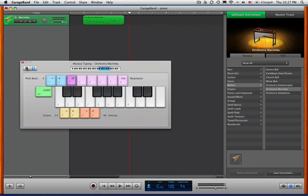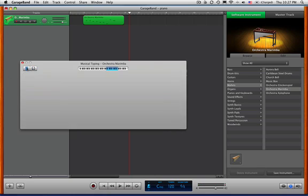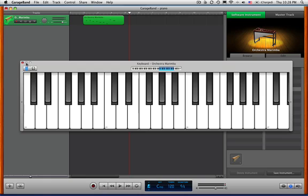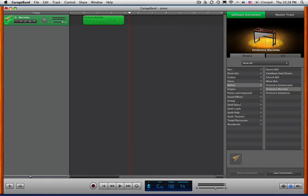But what I really like best is just actually using a USB keyboard attached. But there are different options for note entry. And whether you are entering notes with a USB keyboard, this keyboard, or the musical typing. Either way, you have the options for changing your sound, different instruments, different tempos. And that's recording with GarageBand.